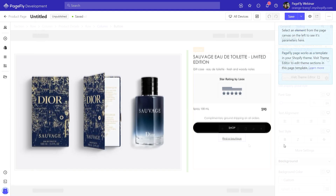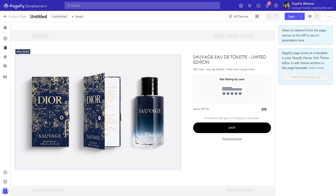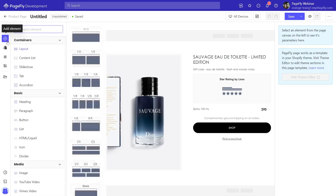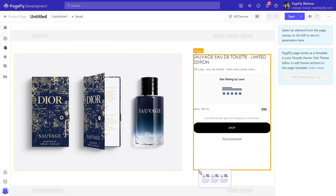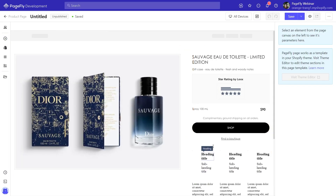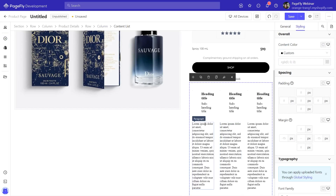The next part is a bit complicated, but don't worry — let's build it together. First, I will drag and drop a content list element to the page, and delete unnecessary elements inside.